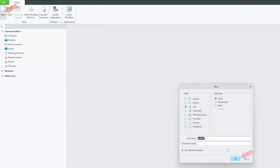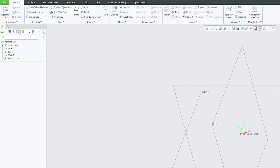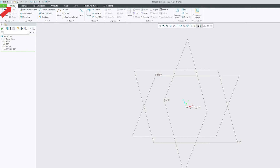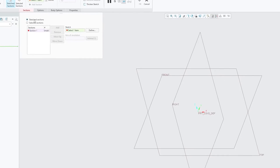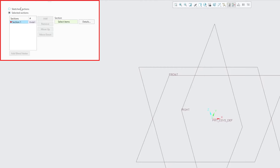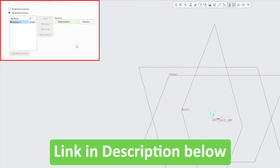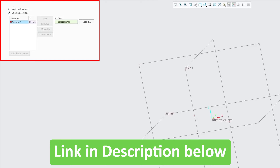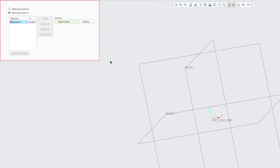Let's click on new and then hit OK. Now let's go to the model tab and in shape here we can find rotational blend. We need to select selected section. If you want to see how we can utilize the sketch section, check out our previous video attached in the description, where you can understand how to utilize the sketch section.